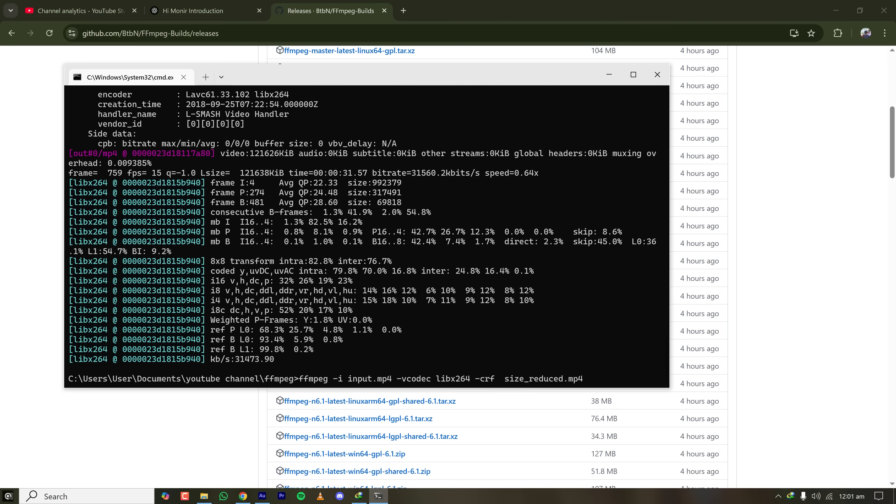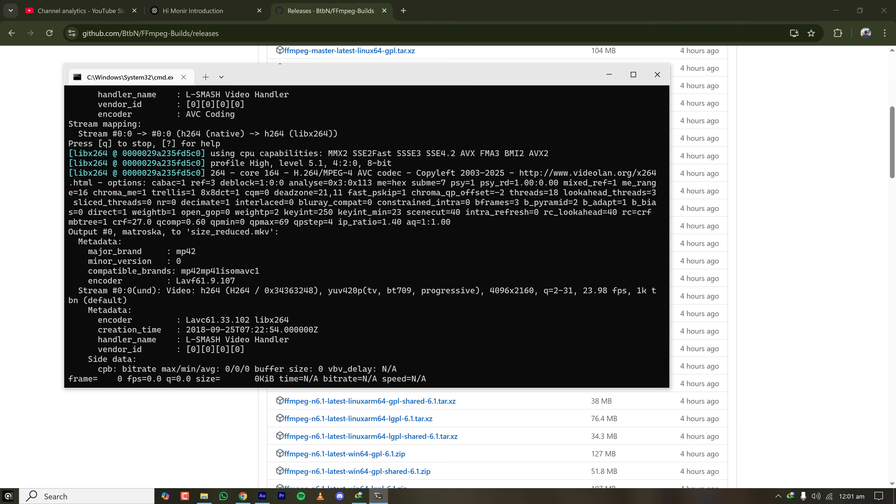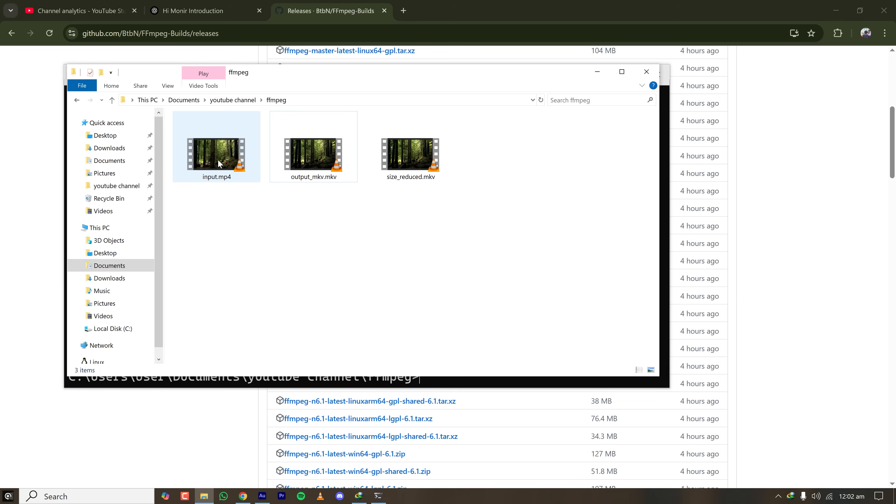So let's place the value as 27 and name the file as reducedfilesize.mkv. Let's see if the file size is reduced.